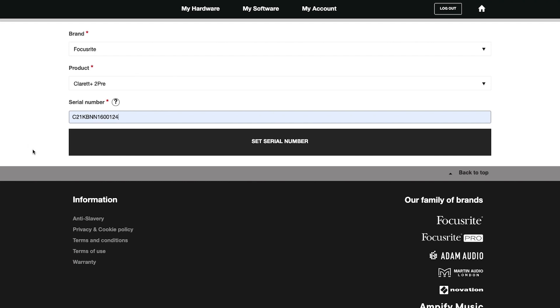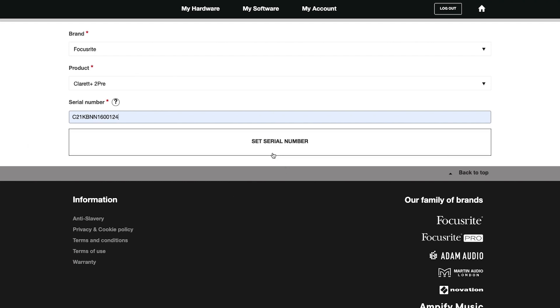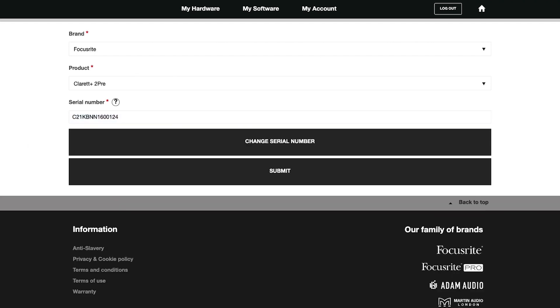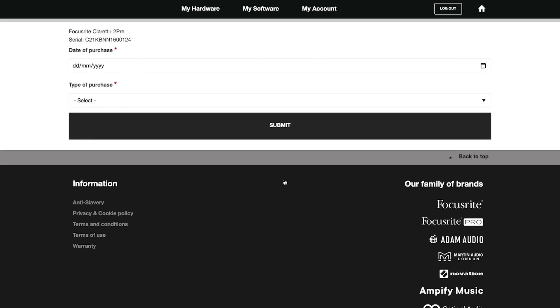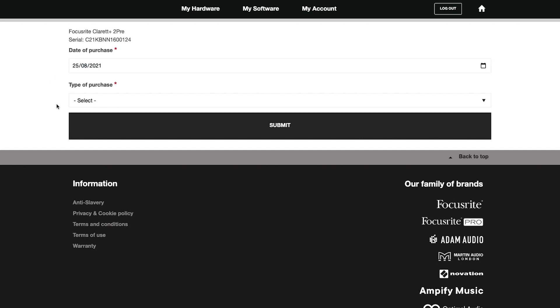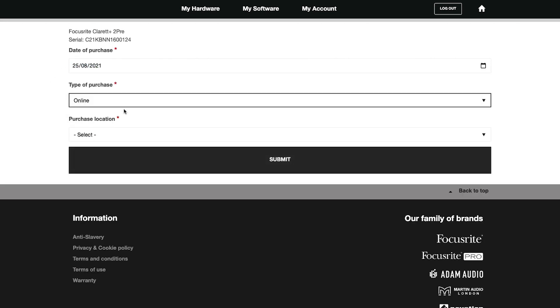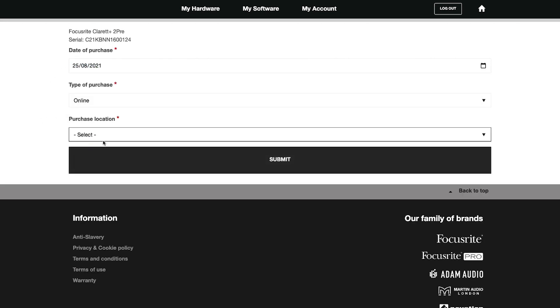Now select set serial number, then select submit. Enter the remaining details: date of purchase, type of purchase, and where you purchased the unit from, and then select submit.